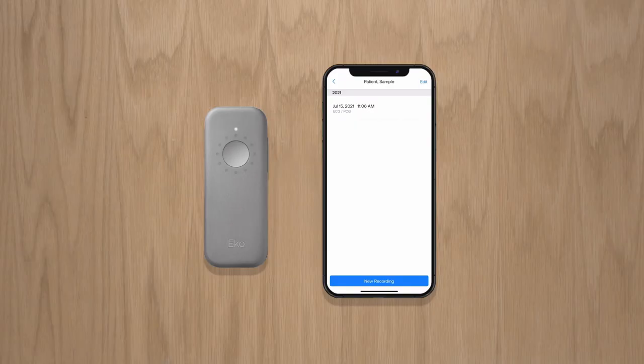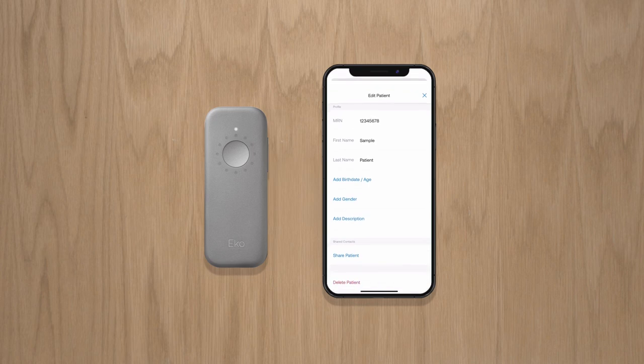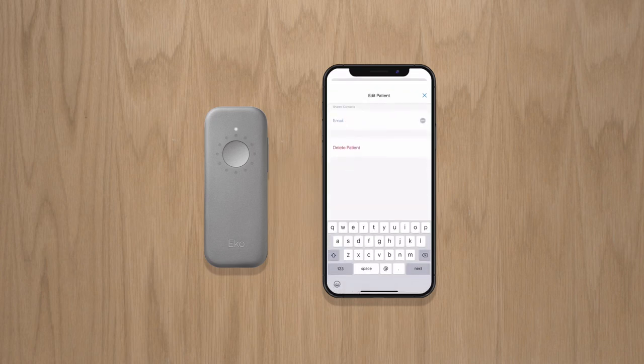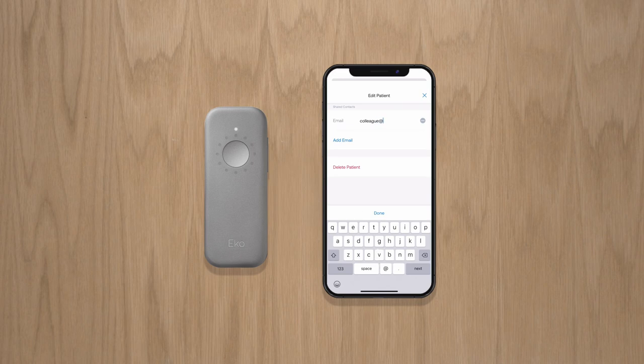To share recordings, go to the patient you wish to share and click Edit in the upper right. Scroll down to Shared Contacts. Enter the recipient's email and a link will be sent with directions to create a free Echo account and securely view the data.